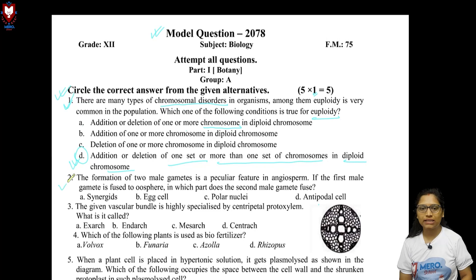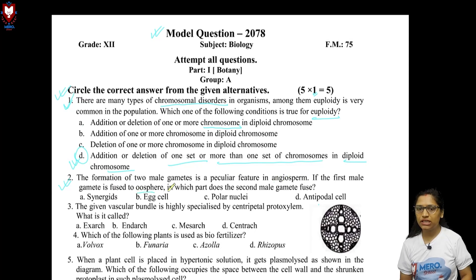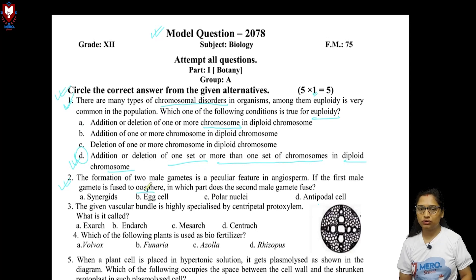Question number 2: The formation of two male gametes is a peculiar feature in angiosperms. If the first male gamete is fused to the egg cell (oosphere), in which part does the second male gamete fuse? The peculiar feature of angiosperms here is double fertilization.